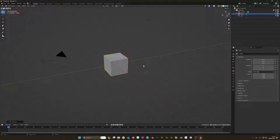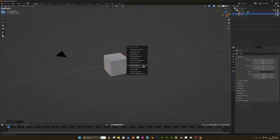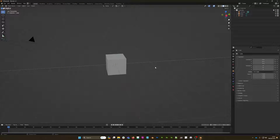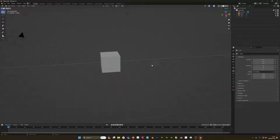Here we are today in Blender 4.1 and we're going to have a look at a technique that's usually referred to as linking or transferring data. You can access this menu by simply pressing Ctrl+L on the keyboard.